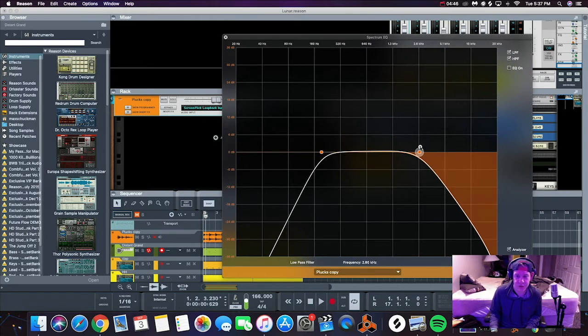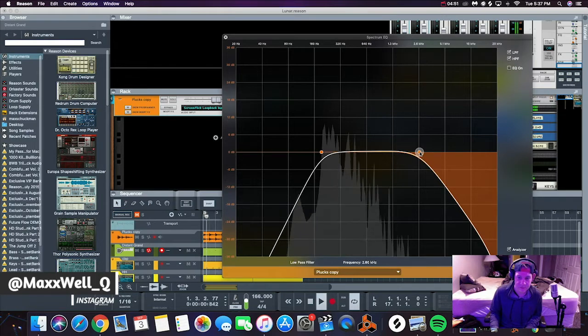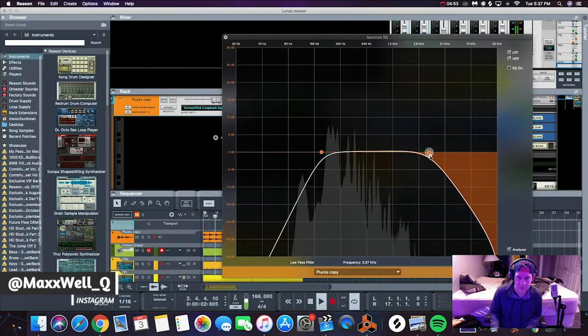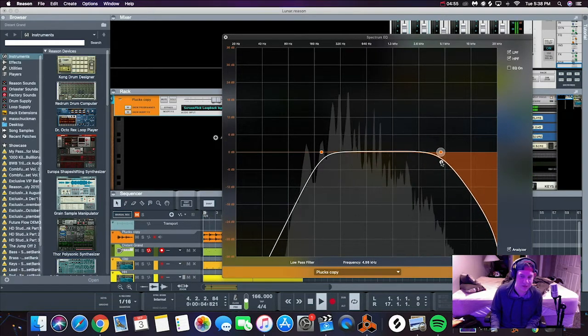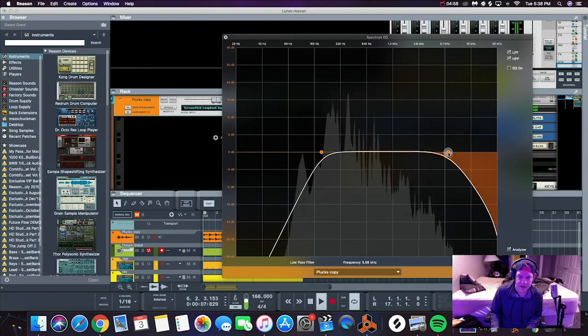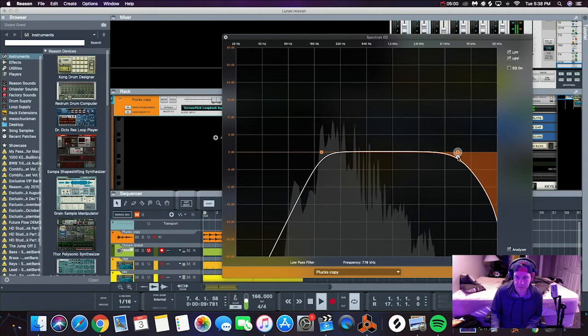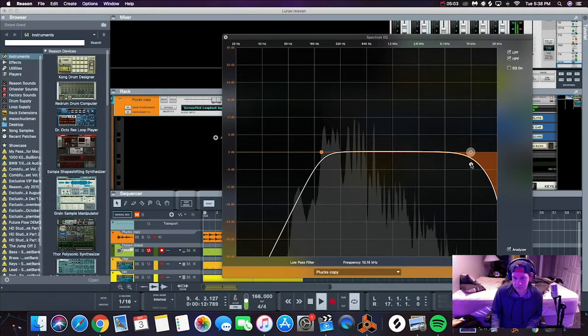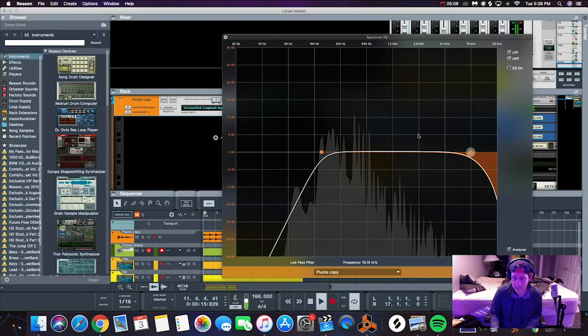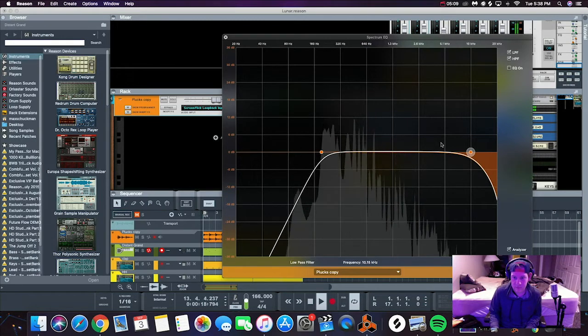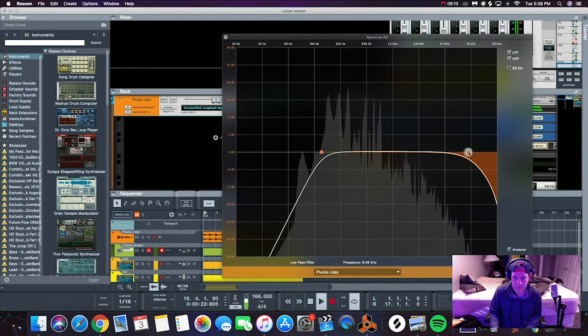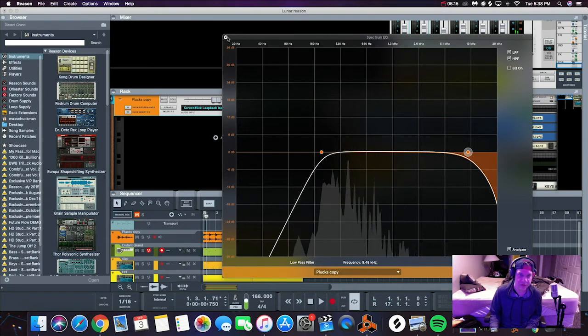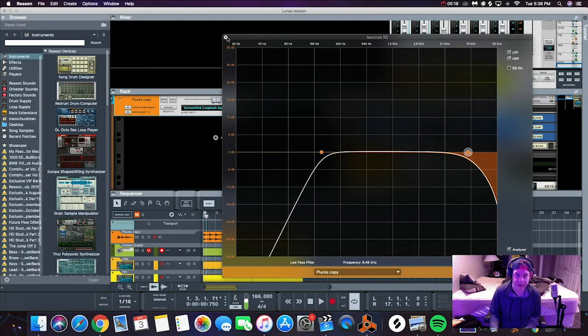I like to start around 2.6 kilohertz and then just pull back until it sounds good enough to my ears, because right now it sounds very muted but as we open it up, sounds good there.